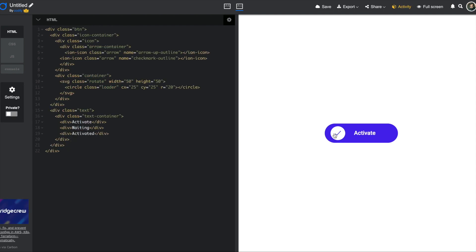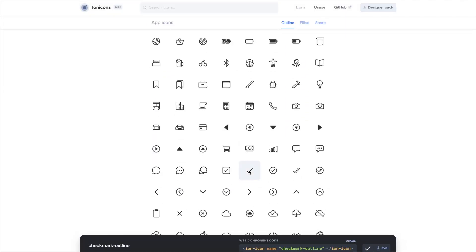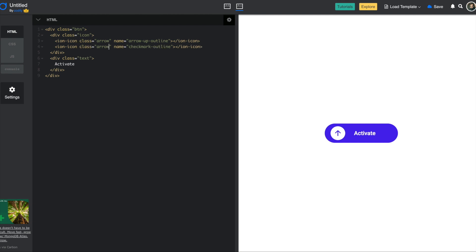In order to do that we actually need to have two icons. Going back to Ionicons, I'll find the checkmark and copy it. Then going back to our prototype, the easiest way is to just paste it here as well. I'll give it a class 'arrow' as well. But because the arrow is position absolute, what happens is it ends up exactly on top of the previous one — and this is not what we want. What really happens when we hover is that it moves the whole container of the two icons up, which ends up hiding the arrow and showing the checkmark.